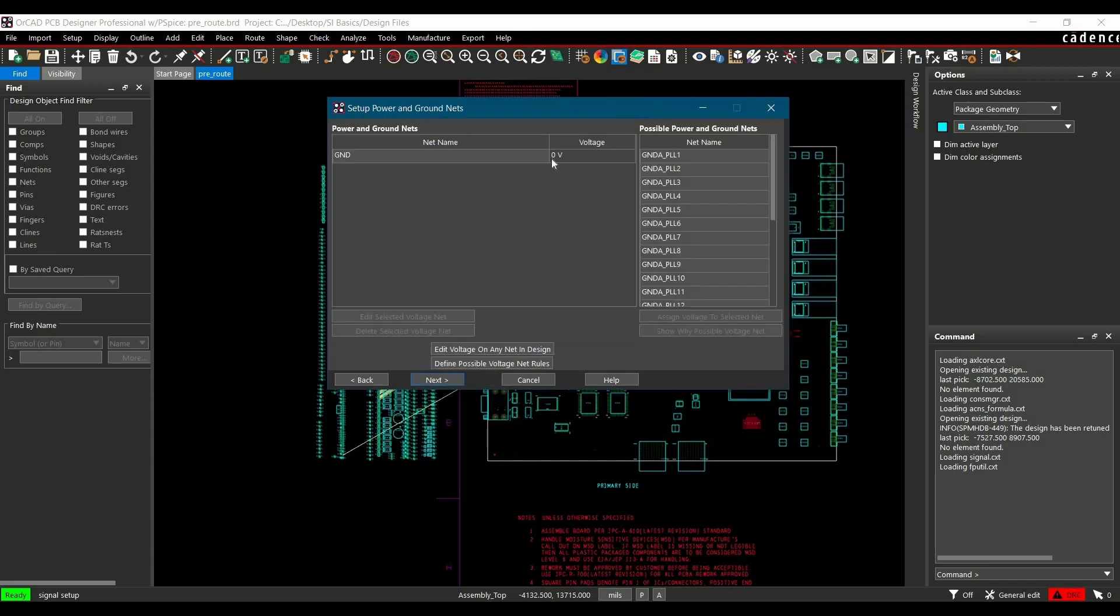Now in this window, you have to select all the supply nets. As of now, only the supply net selected is ground, and its voltage is 0V.